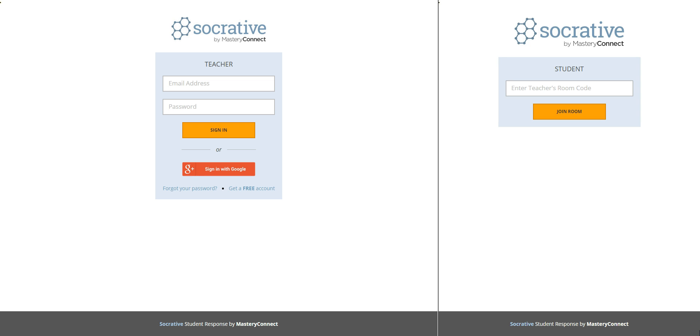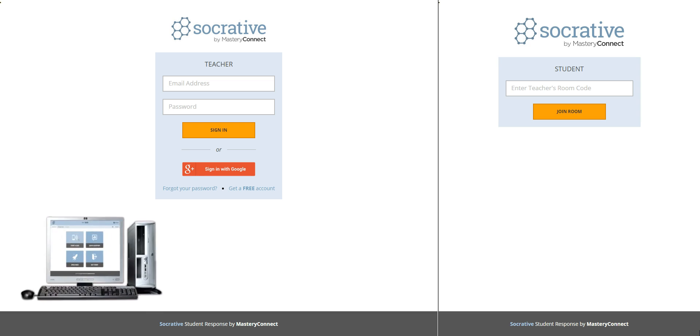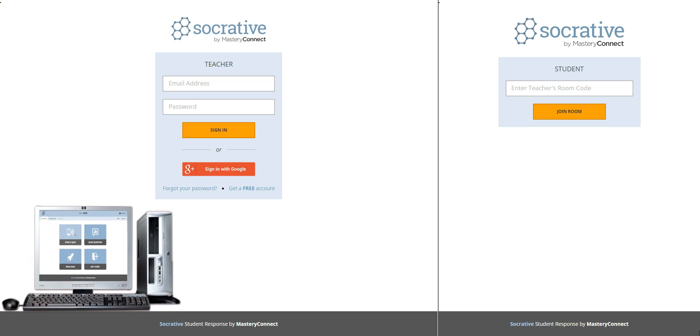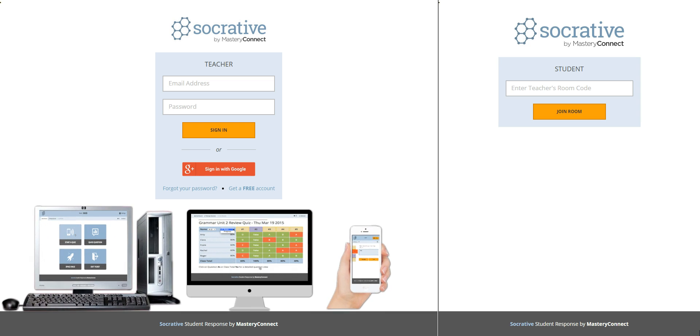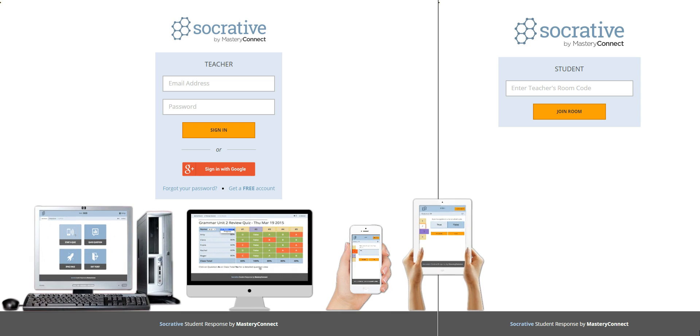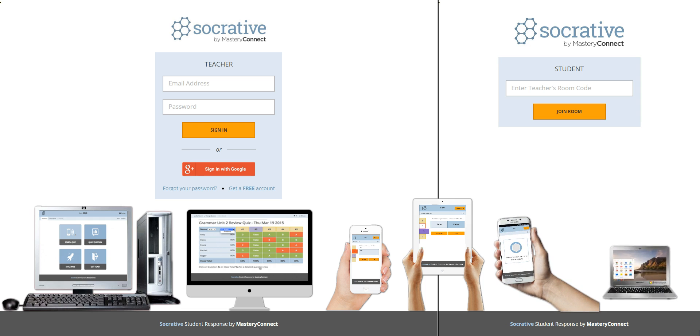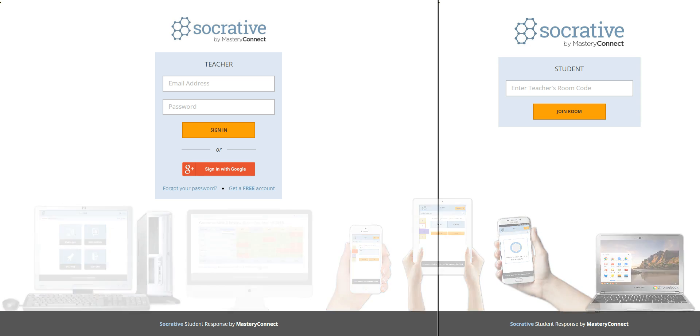Socrative enables you to quickly engage and assess students on any type of device and operating system during class. That means teachers and students can use Socrative through a Windows computer, a Mac, an iPhone, iPad, an Android smartphone, or even a Chromebook.